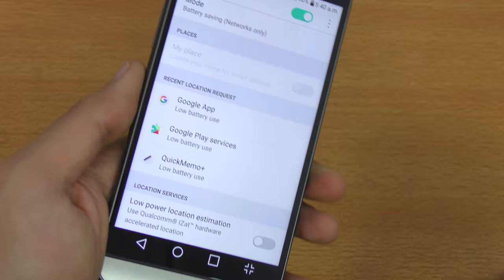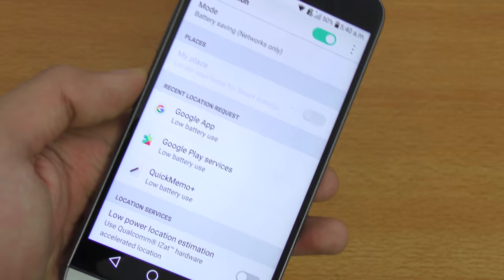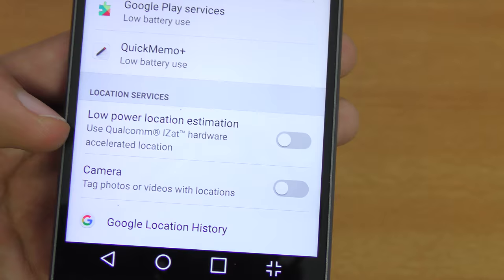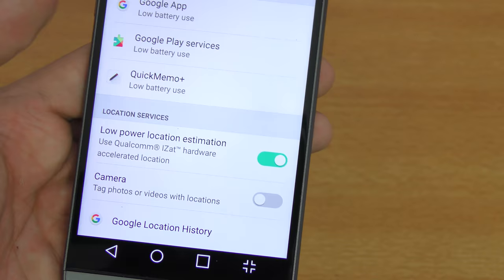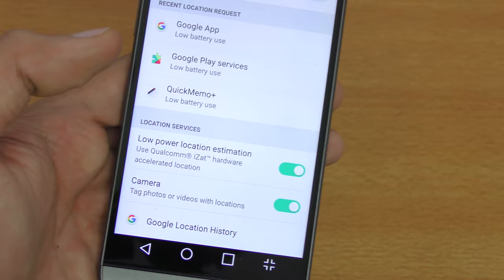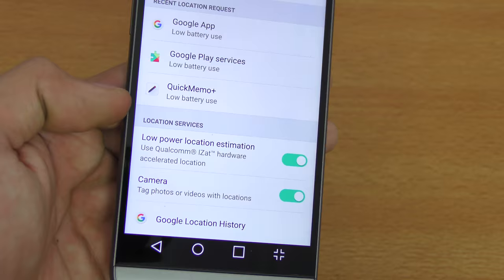The next tip is related to location services. This is specific to Qualcomm-based phones. When you enable location services, you can also enable Low Power Location Estimation, which uses Qualcomm hardware acceleration to speed up location estimation. You can also enable it for the camera. However, when enabled it runs all the time, which can eat up your battery, so disable it when not in use.